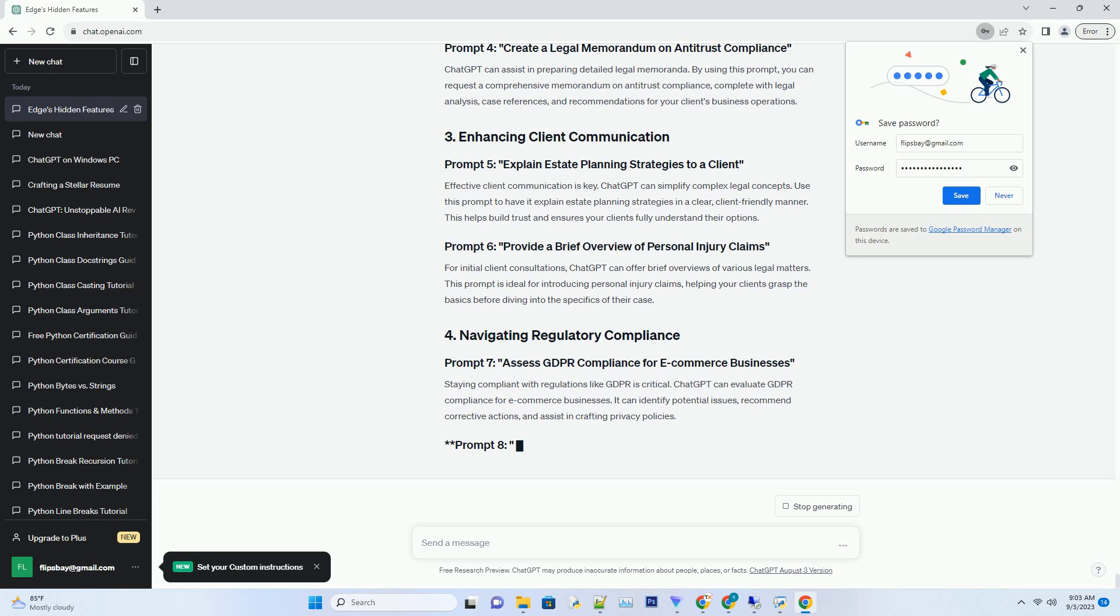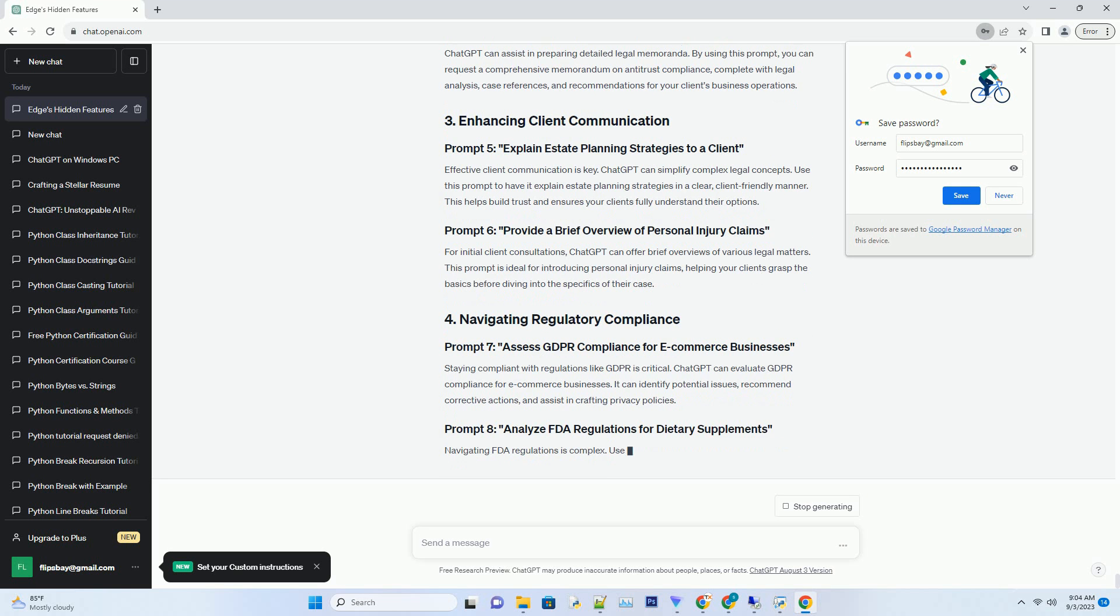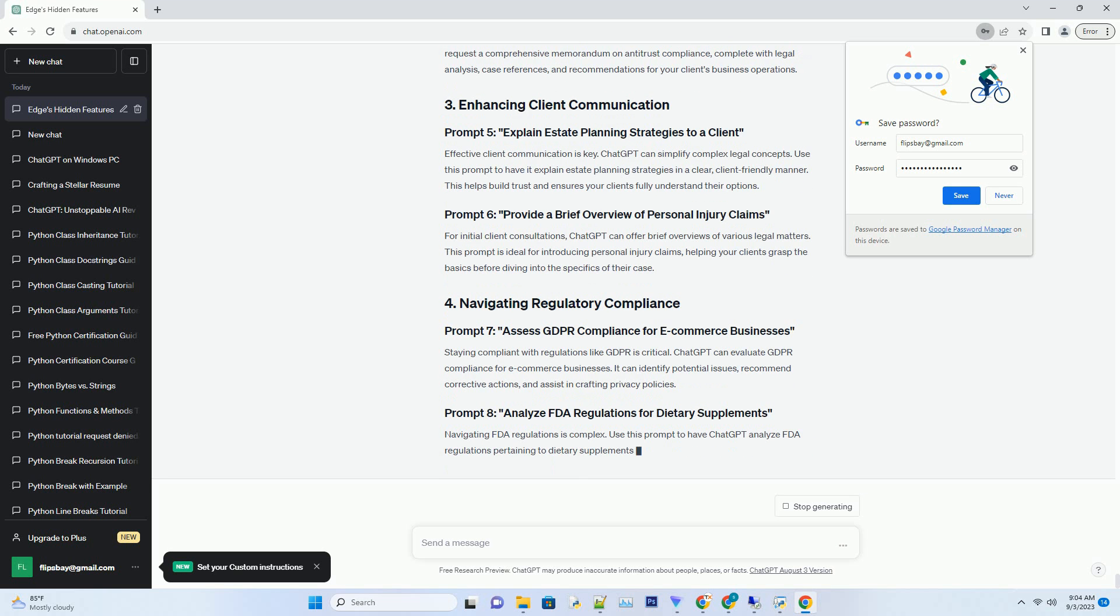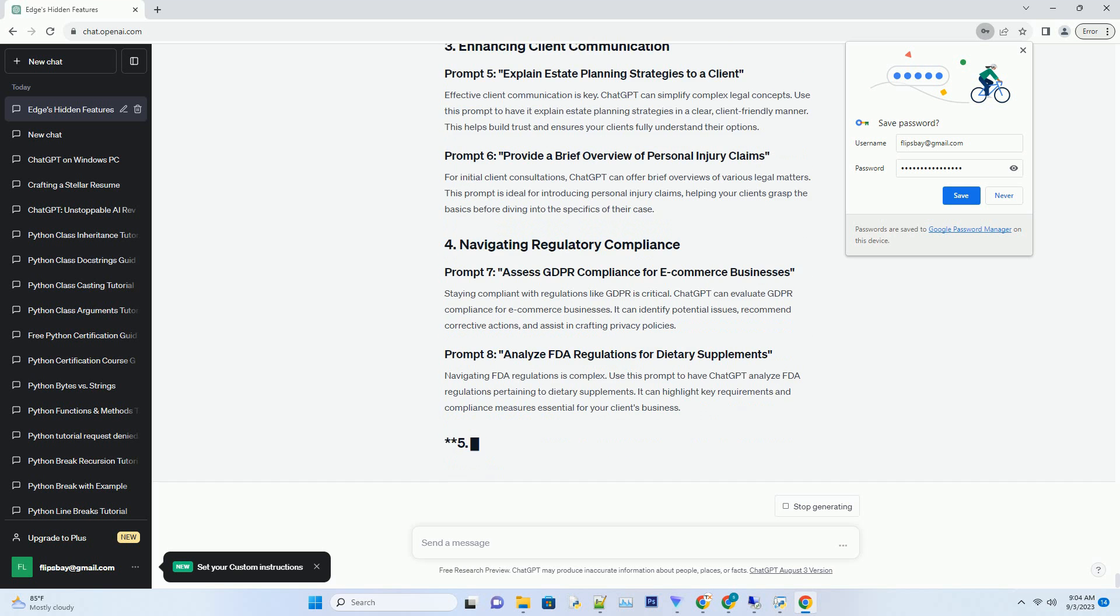For initial client consultations, ChatGPT can offer brief overviews of various legal matters. This prompt is ideal for introducing personal injury claims, helping your clients grasp the basics before diving into the specifics of their case.